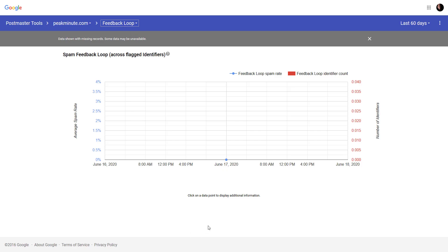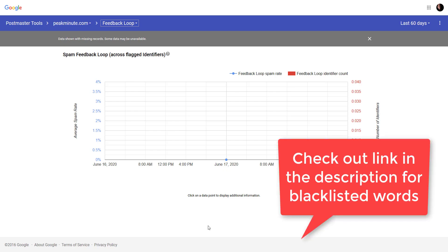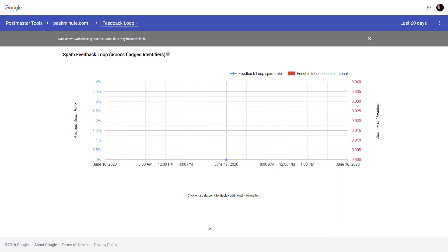Feedback loop. That means is spam rate. When you send newsletter, some emails may land to the spam box for some reason. Maybe it's because of you used blacklisted words. By the way, if you wanna know about blacklisted words, you can go to my blog and I'm gonna leave the link in the description. You can find all these blacklisted words I don't suggest to use.